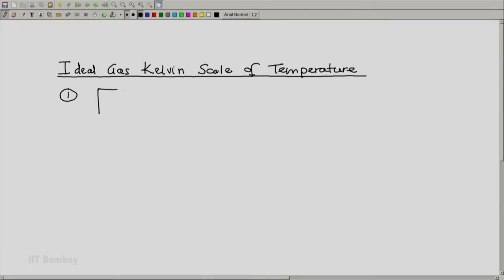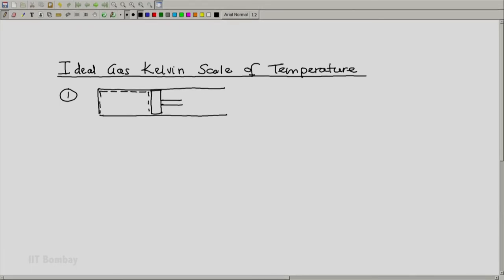Because it is an ideal gas scale, we use an ideal gas in our system — in our thermometer. We know that an ideal gas is an approximation of a real gas, but if we use a real gas at low pressures, it behaves like an ideal gas. Helium has been found to be a very good candidate.